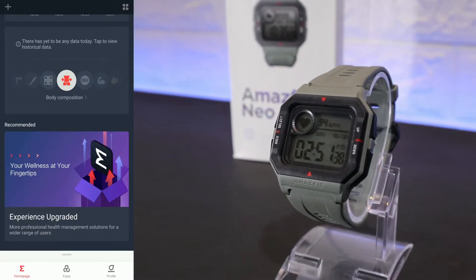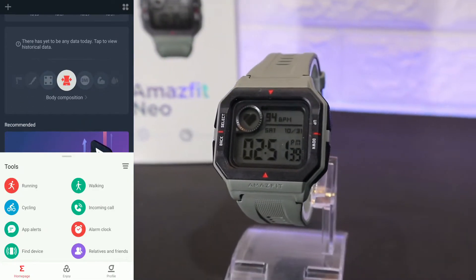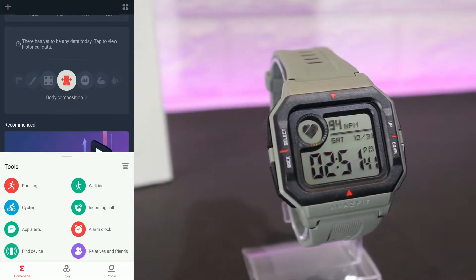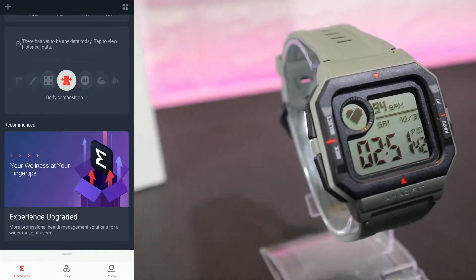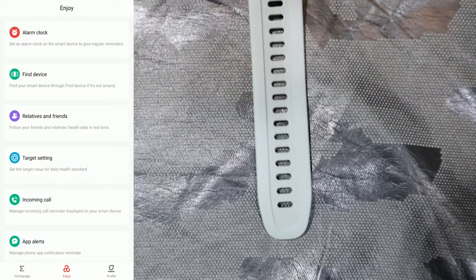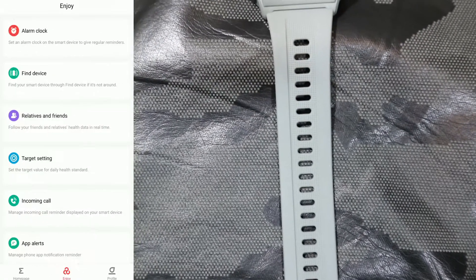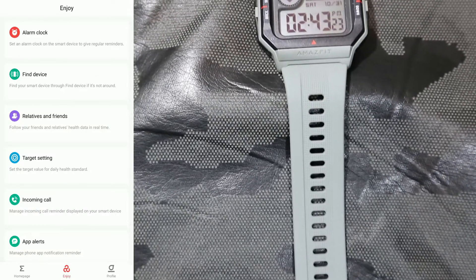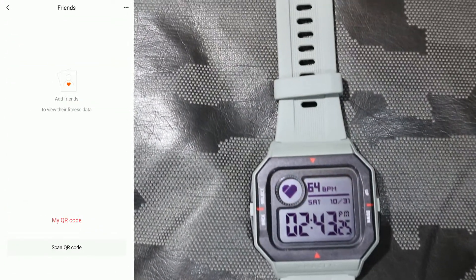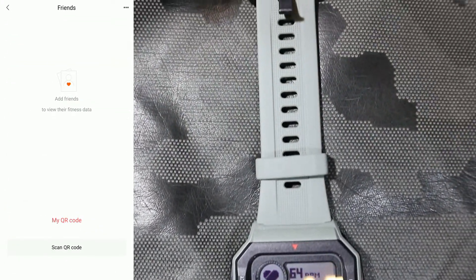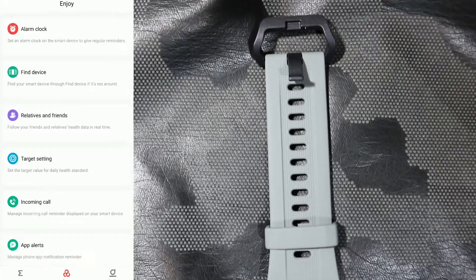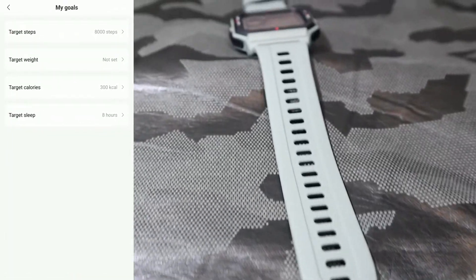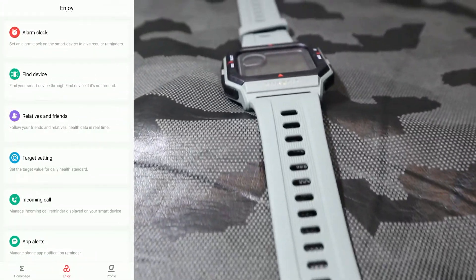And we have a toolbar at the bottom here. We have in the second page Enjoy, Watch Alarm, Find Device, Friends. If you have any friend, you can scan their code.